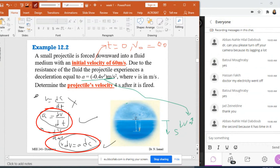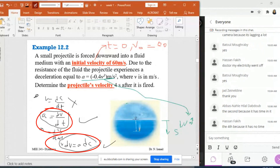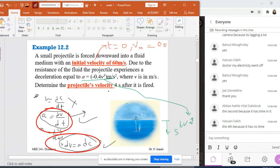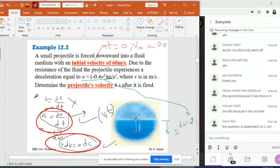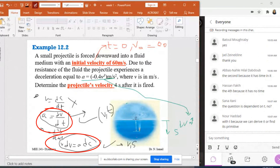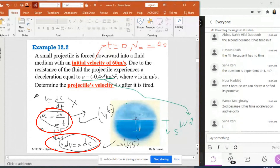Some say the second because it has time in it; others say the fourth because it has no time. So I need to decide: should I choose the equation with T or the equation without T? If I choose the second equation and replace a with minus 0.4V³, I get an equation in V and T. If I choose the fourth, I get an equation in V and S. So what do I have to choose — with T or with S?